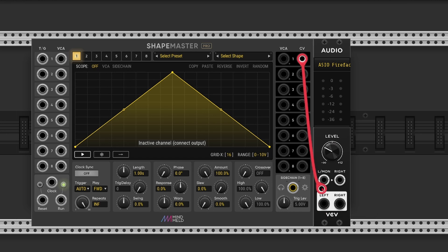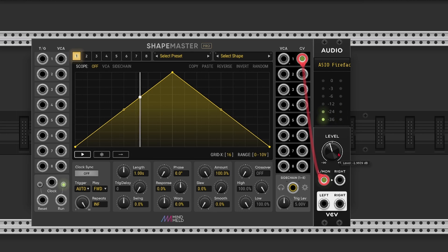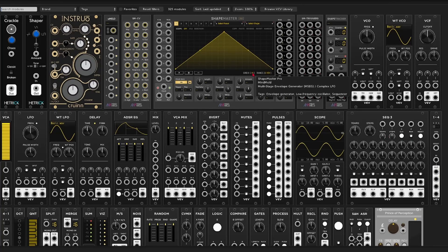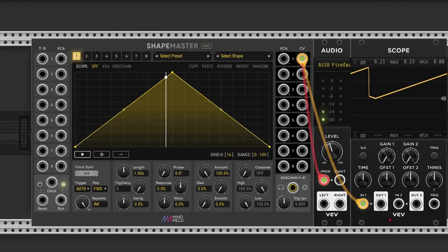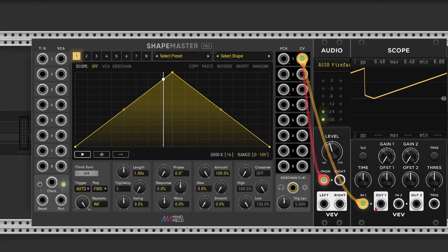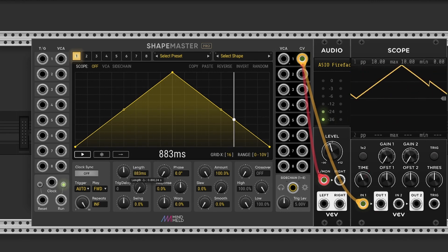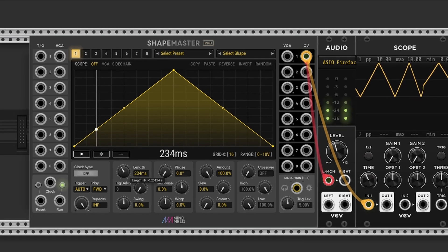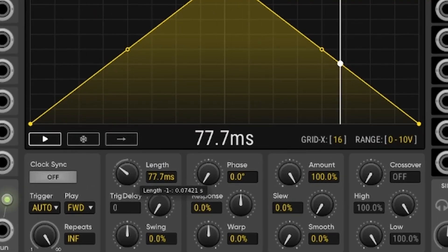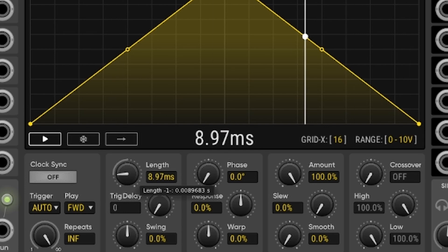And it's actually quite simple. All we need to do is take the CV output and connect that to our audio interface. ShapeMaster starts looping by default. Let me connect the scope for a second. As you can see we've got a triangle wave here. But we don't hear anything yet. And that's because the rate is currently set to 1 second or 1 hertz. So let's shorten the length a bit. And there it is.